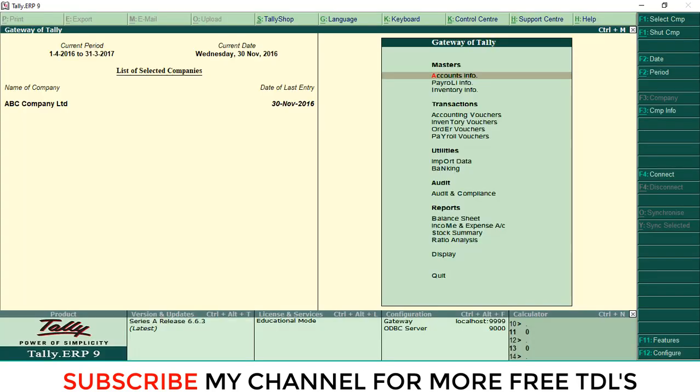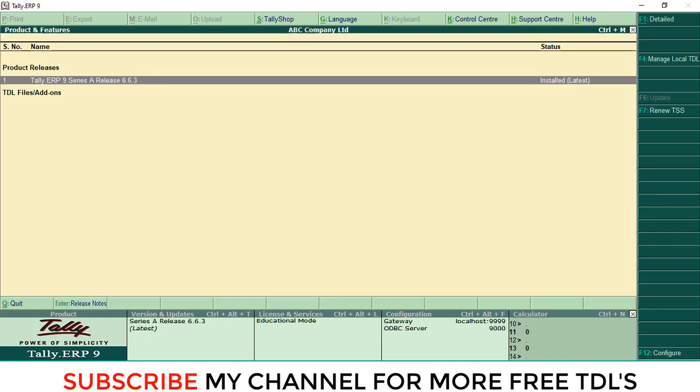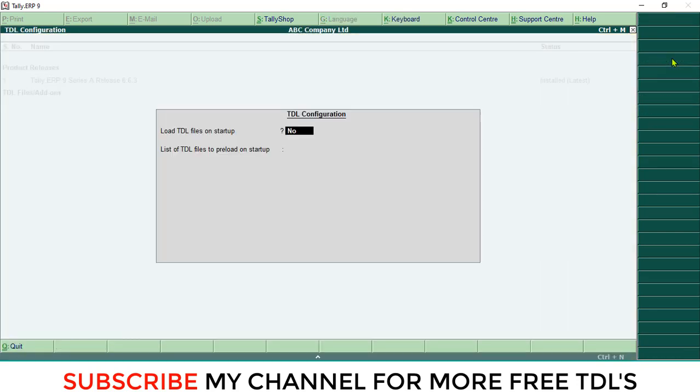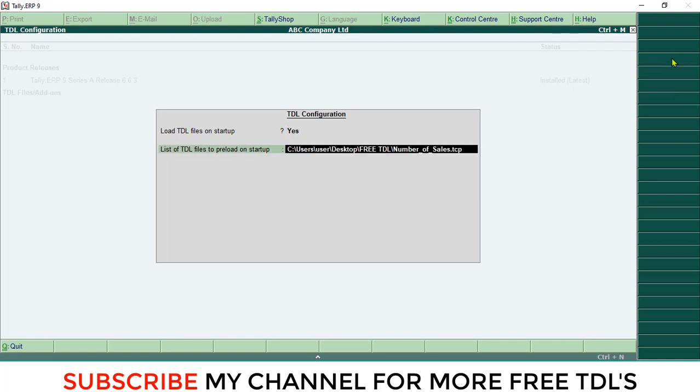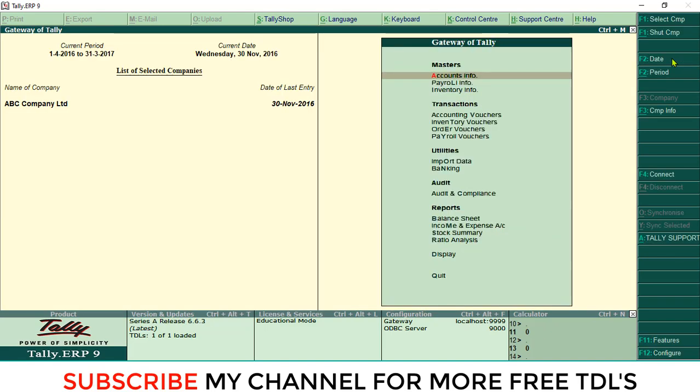Again, open your Tally. Go to F-tall, Product and Features, F4. Local TDL, make it yes. Then paste here. Save it. So now that module was loaded.